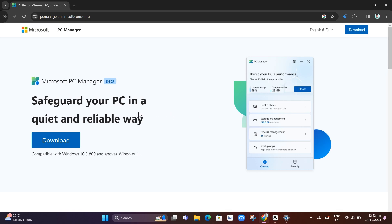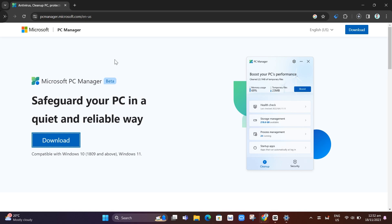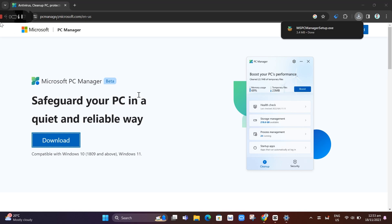safeguard your PC in a quiet and reliable way. At the bottom, you'll find compatible with Windows 10 1809 and above and Windows 11. So just click on this download button and it will start to download this application.